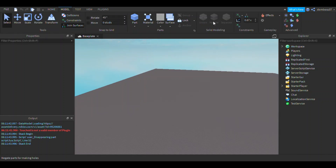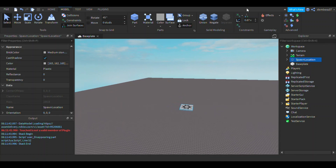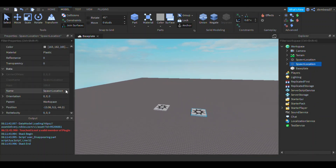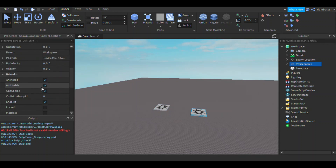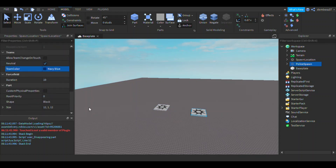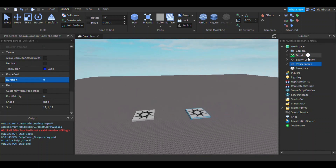First thing we're going to want to do is go into the model tab and insert two spawn locations. Rename one to 'police spawn' and set the team color to Lapis, then put neutral to false and force field duration to zero.